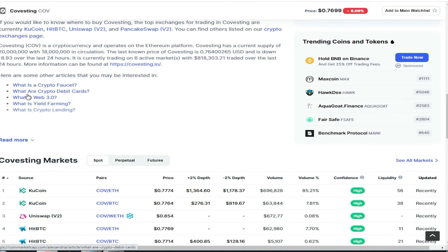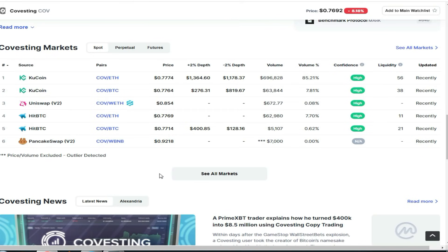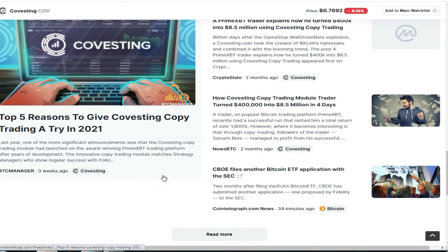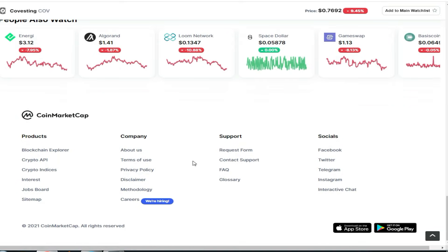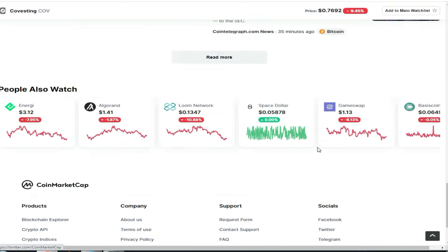You can check out all the details here. What is the crypto facet? What are crypto debit cards? What is Web 3.0? What is crypto lending? Everything is mentioned here. After that, you can see details and check how many people have participated and bought this token. You can also get and use the application.